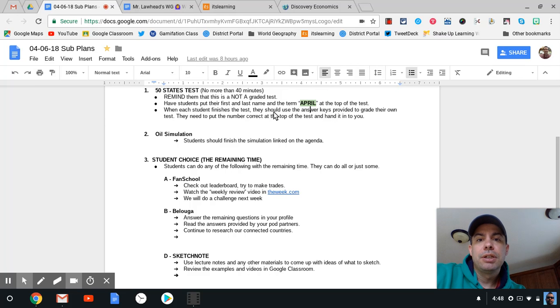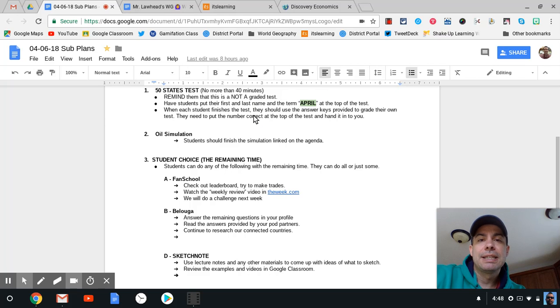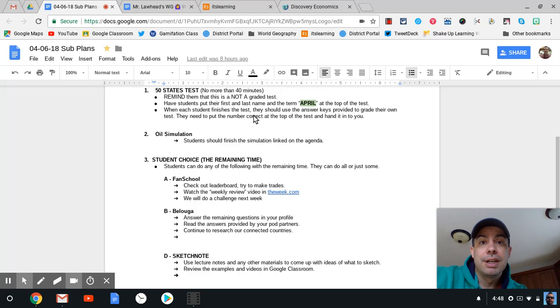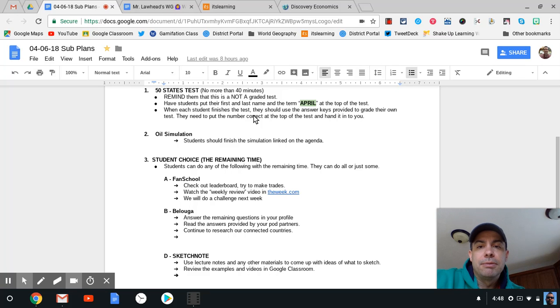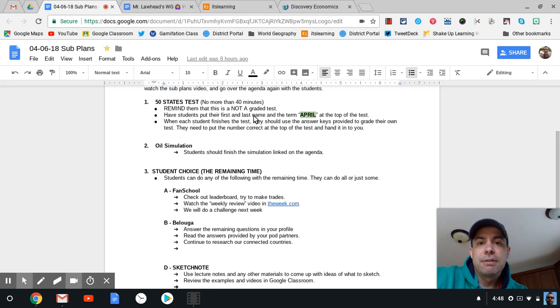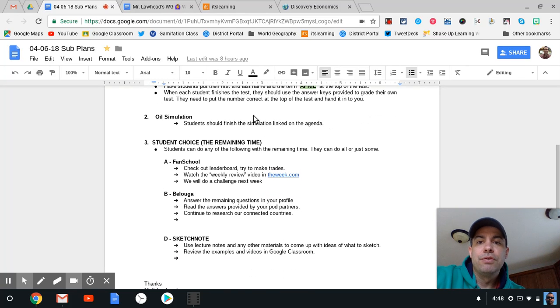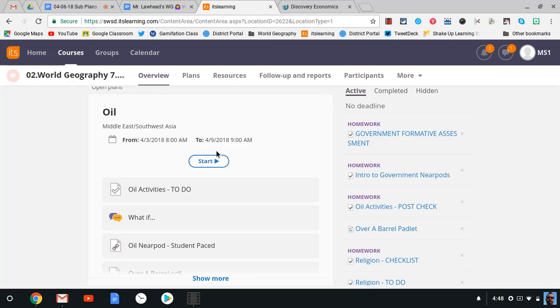When you're finished, please put the number correct at the top of the test. That's right under the word United States, and circle it so I can see how you did. You're going to grade that yourself. When you're finished, you're moving on to It's Learning. Please remember with It's Learning.